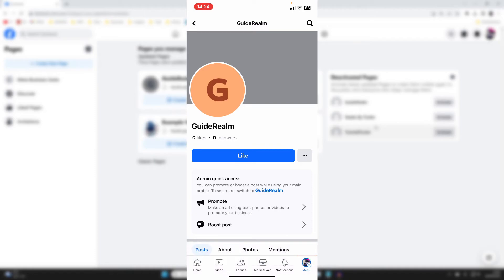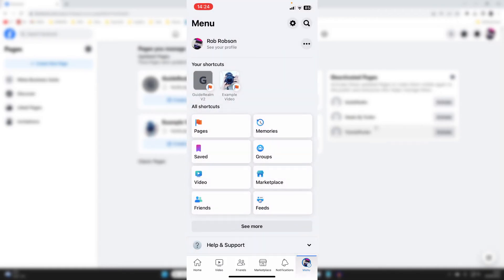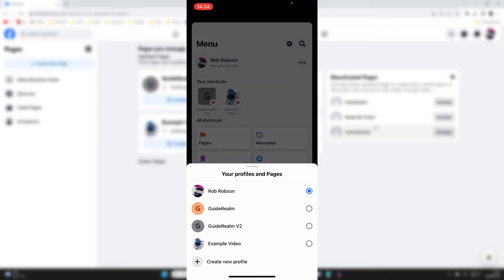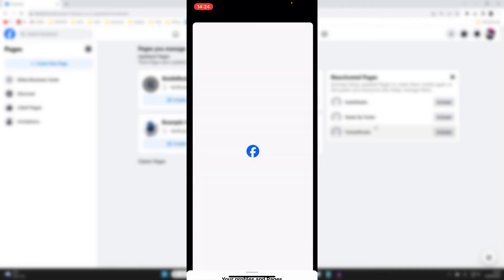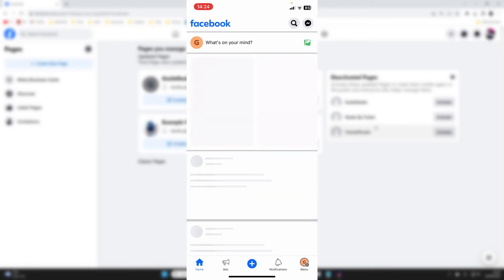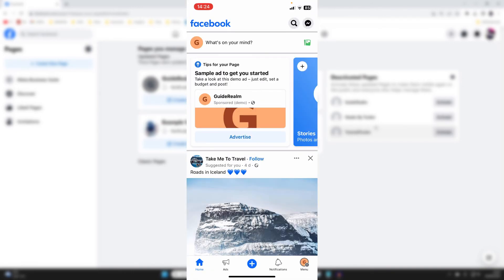And that's it guys. Then what you can do is if I go and click on the menu button in the bottom right, I can then go and click on the three dots to the right of my profile and I can then go and switch that page again and start using it.